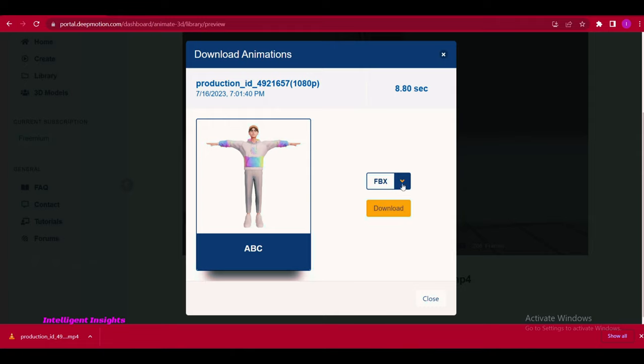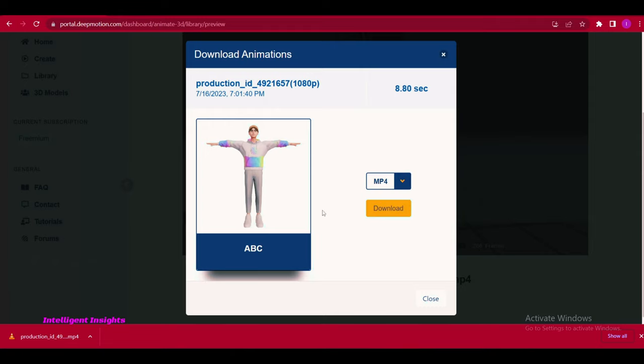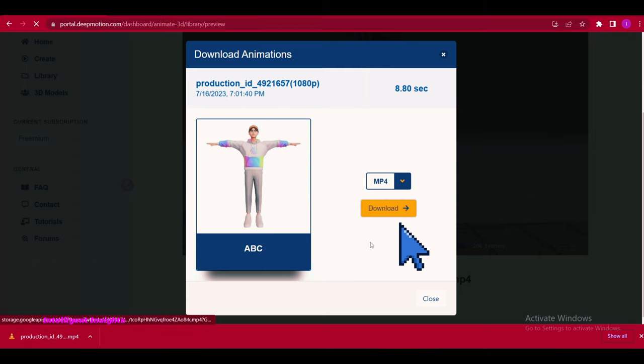By following these steps, you can efficiently navigate deep motion and create personalized 3D animations with ease.